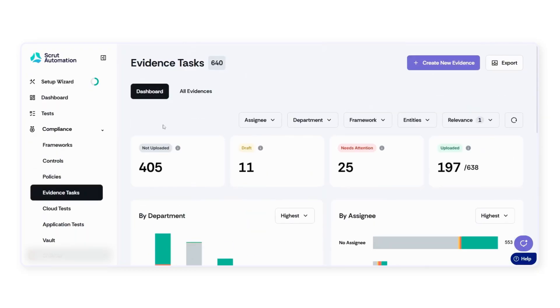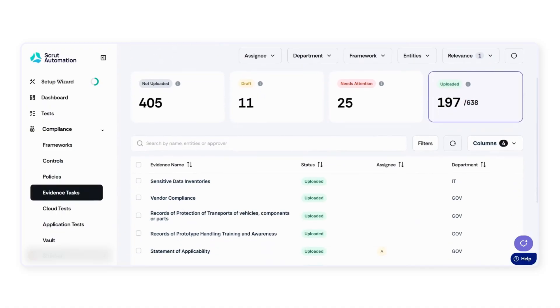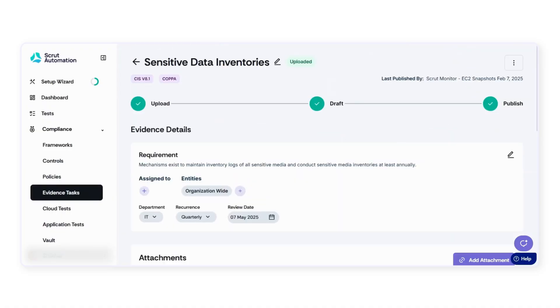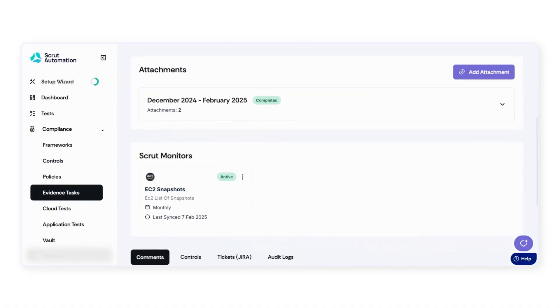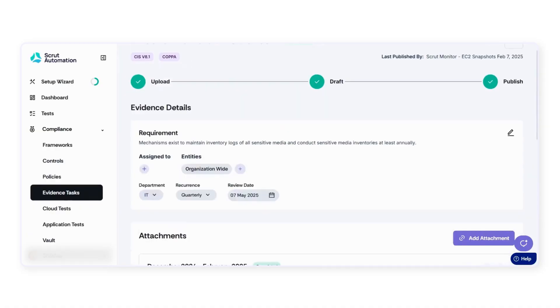Our pre-built integrations with your tech stack pull in the required information on a recurring basis, which is then used to measure the state of controls. For instance, collecting EC2 logs from your AWS account on a monthly basis.